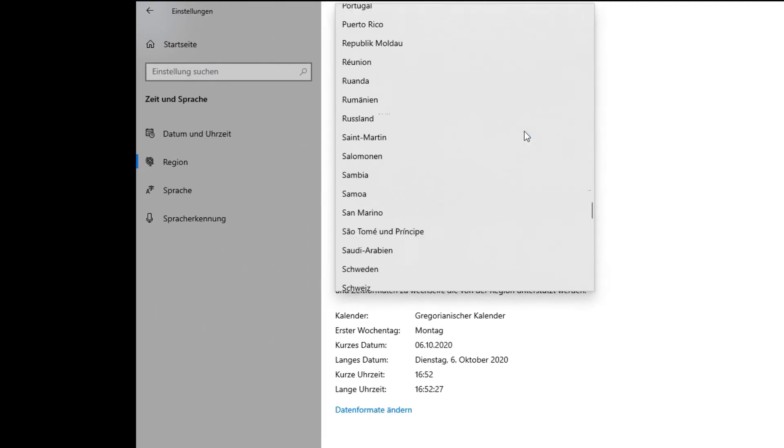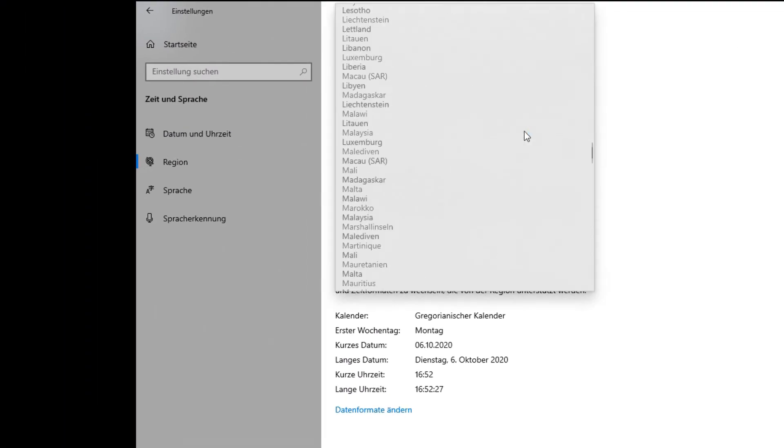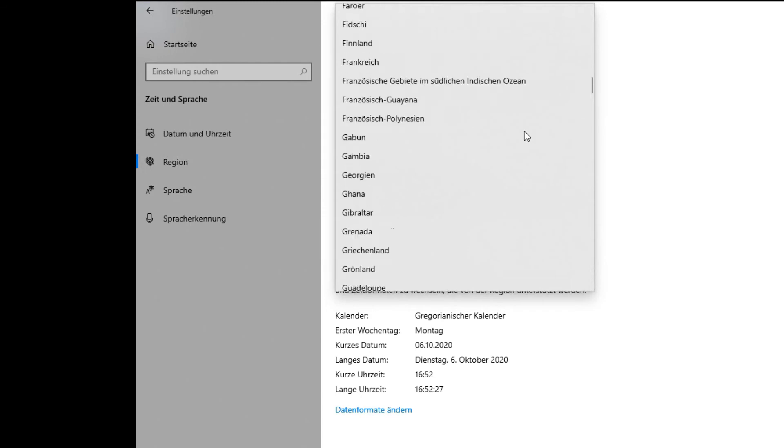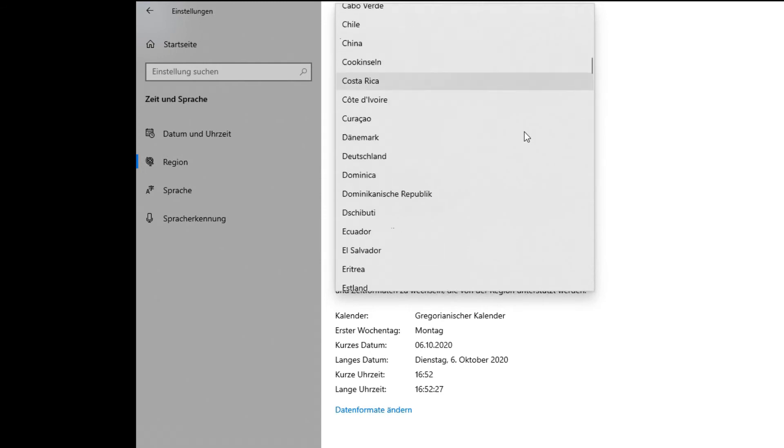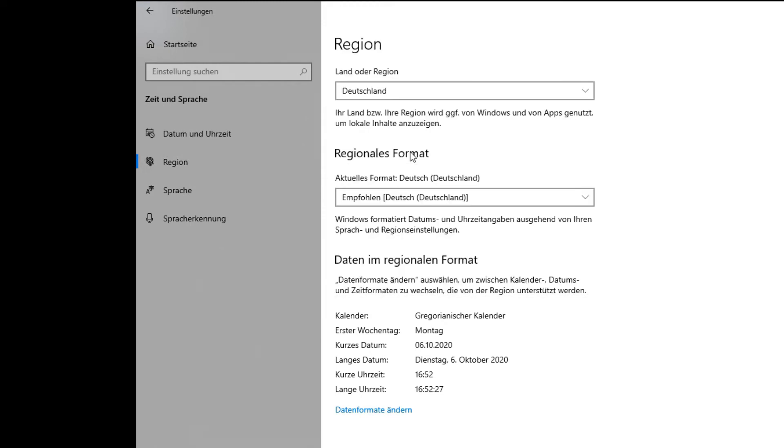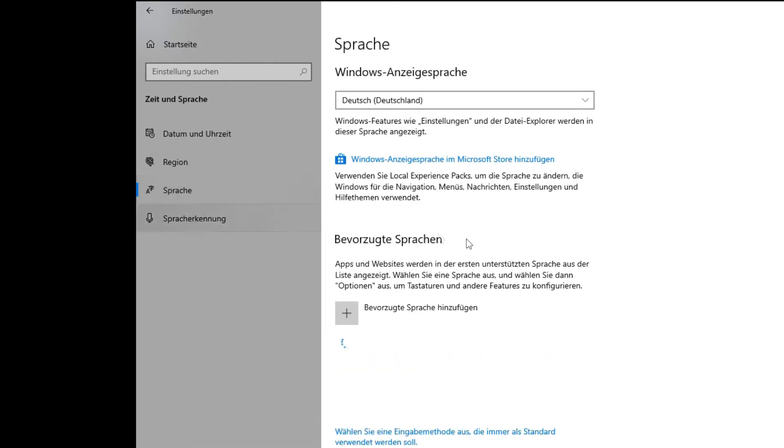Now we can change the regionalization. By default it was set to United States. Now I will change it to Deutschland and everything else looks good here.